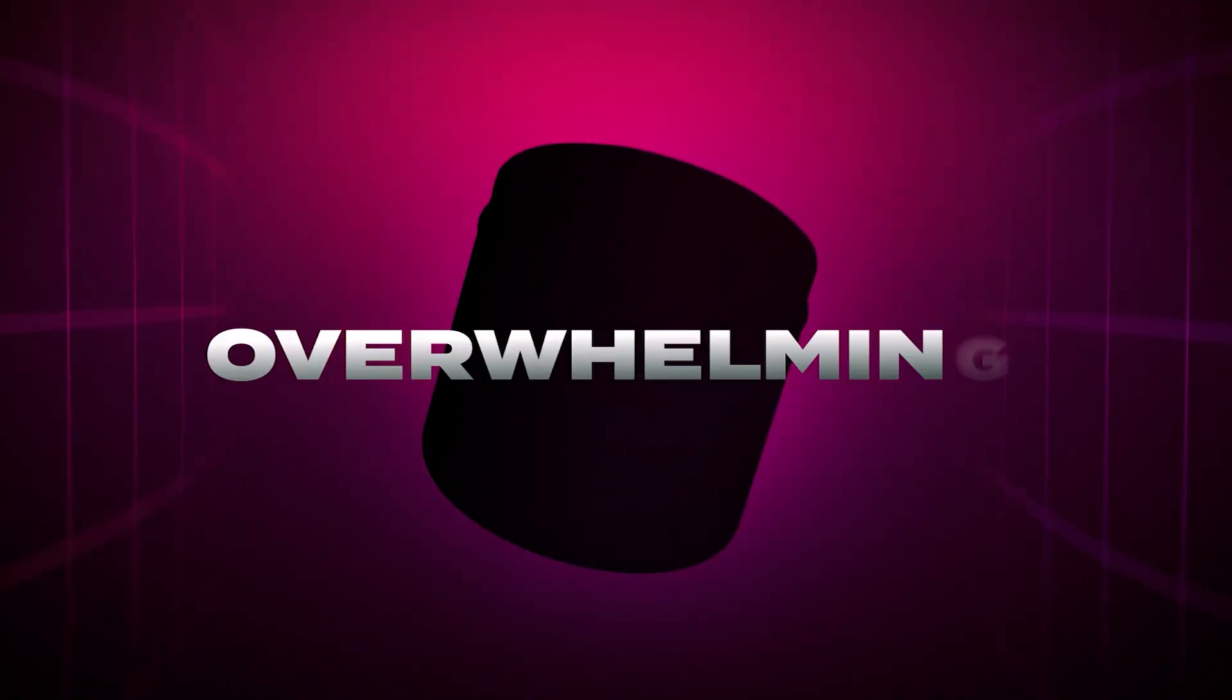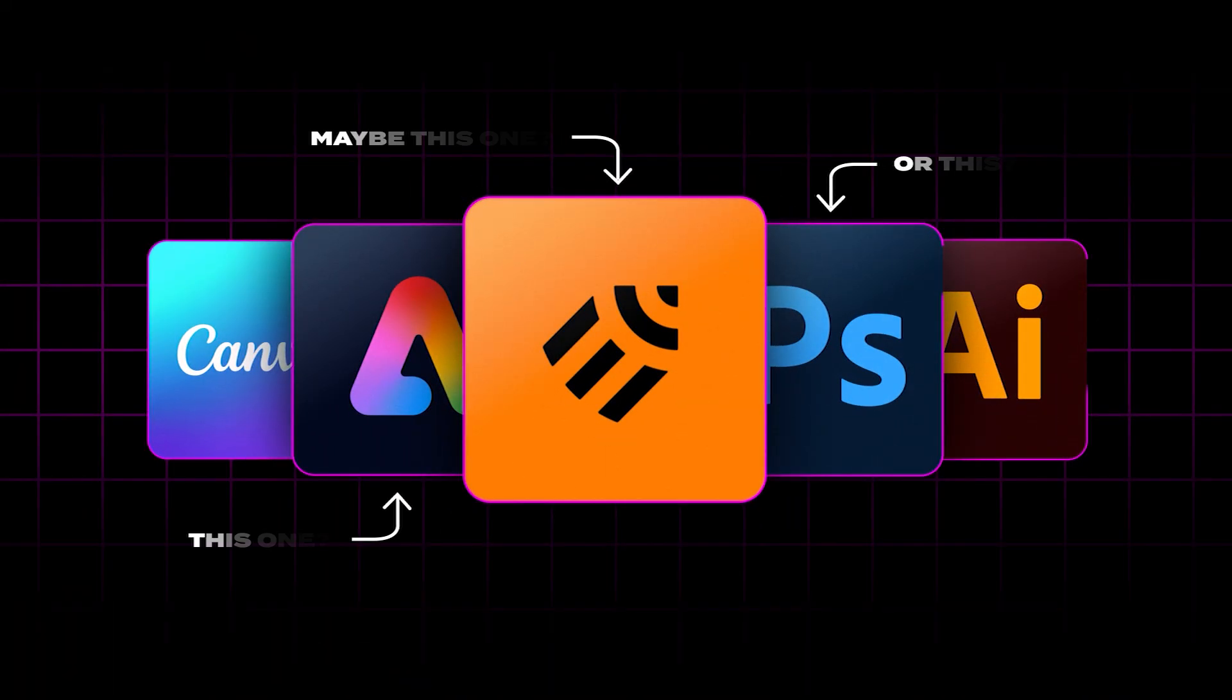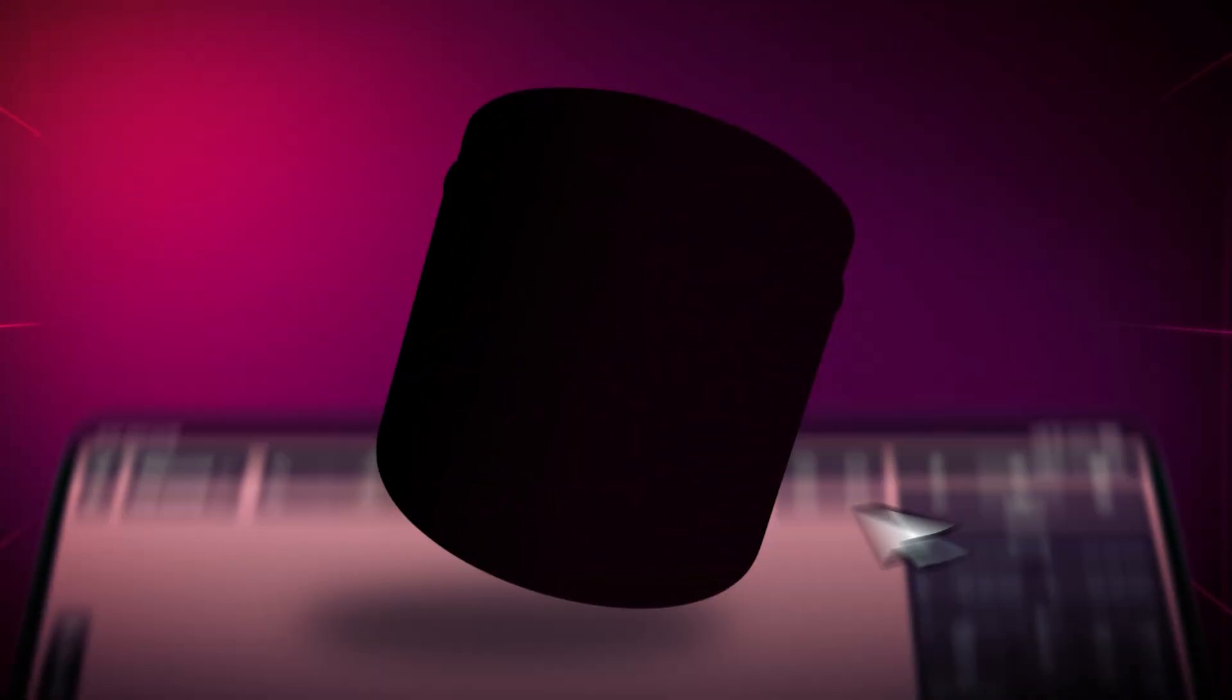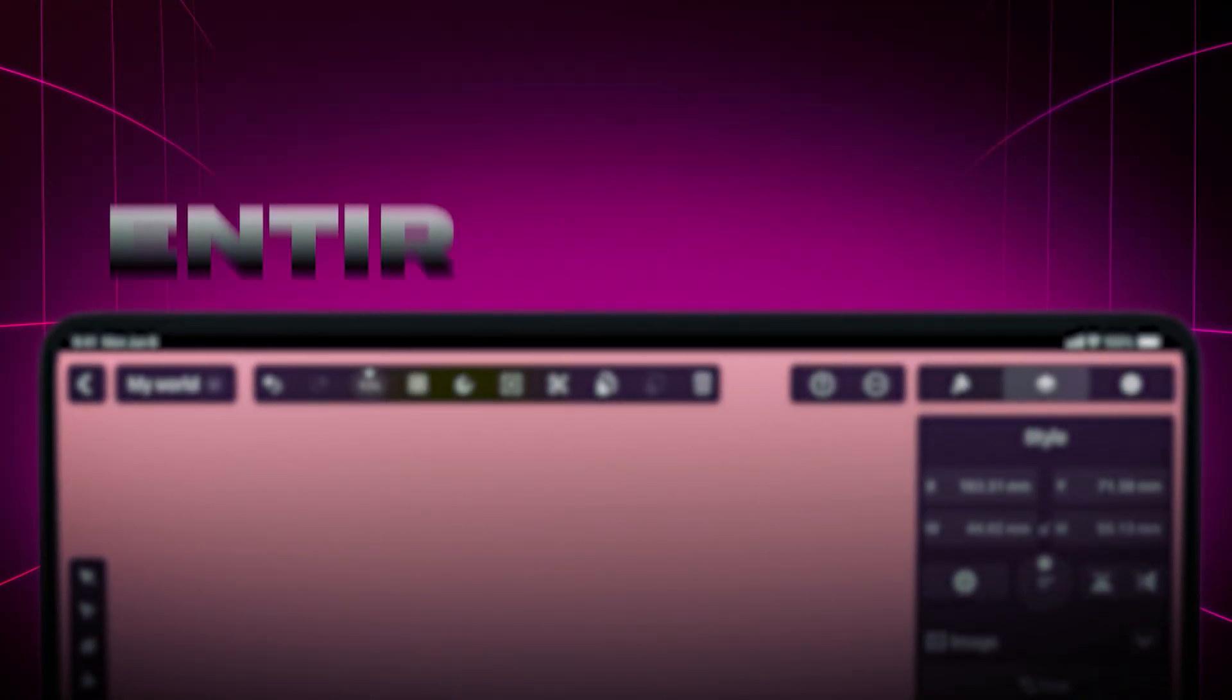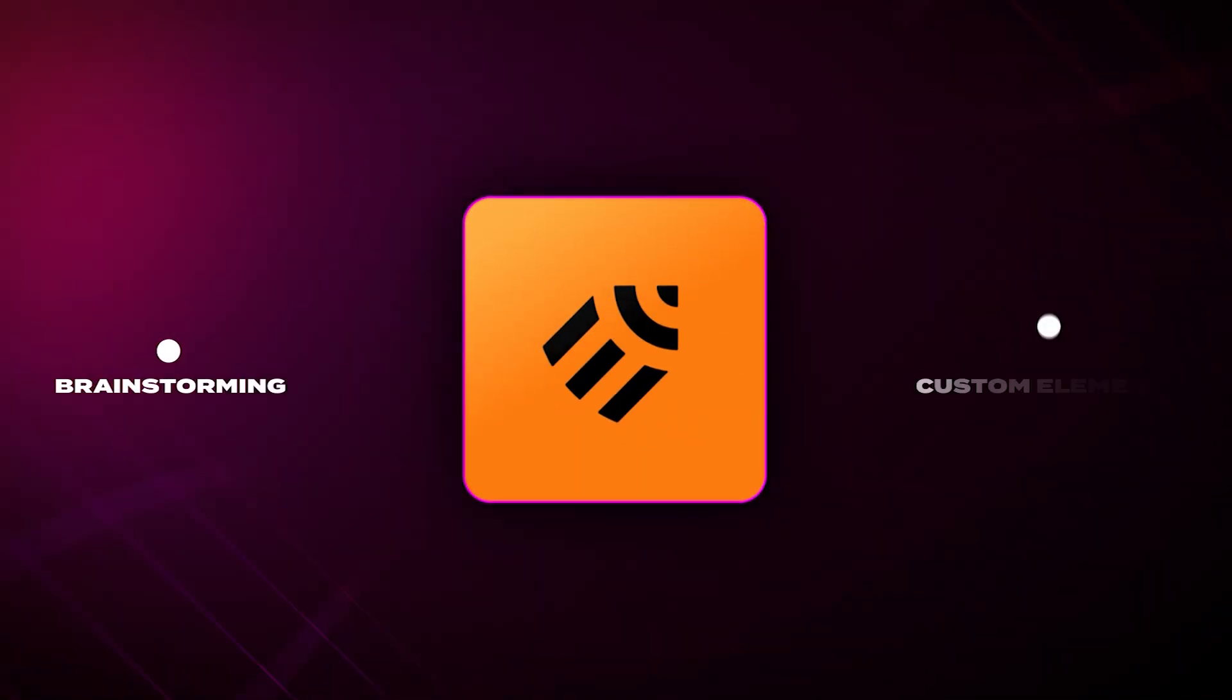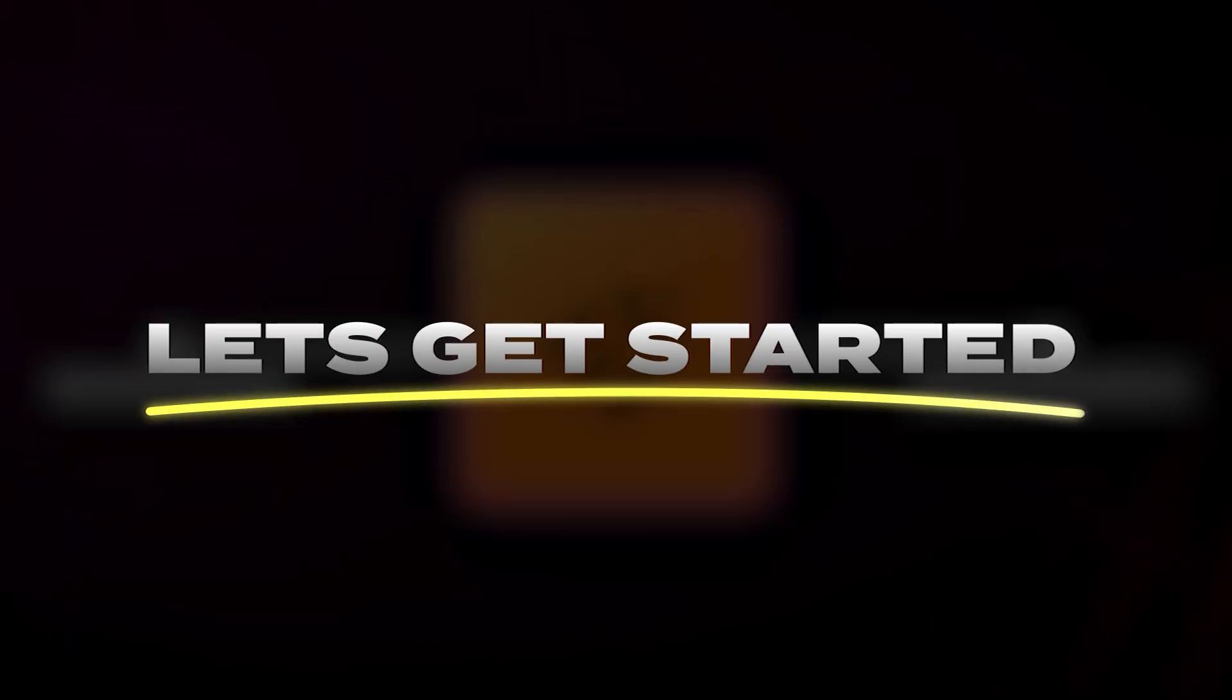Designing product labels can feel overwhelming. With so many design tools to pick from, it's easy to get stuck just thinking about where to start. But here's the good news. Creating stunning product labels for your business isn't as complicated as it seems. In this video, I'm going to walk you through my entire process of designing an eye-catching label using Linearity. From brainstorming to crafting custom design elements, I'll cover it all.